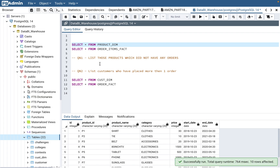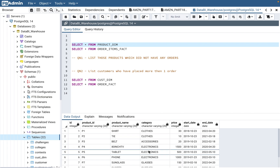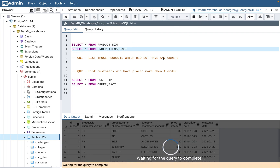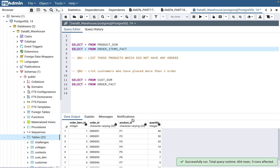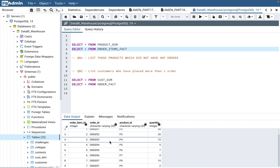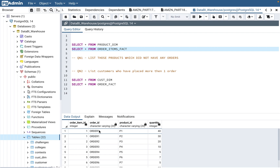There are two tables. The first is the product_dim table — it has product_id, product_name, category, price, start date, and end date. There are about 10 products. The second table is the orders_item_fact table, where each product has an order associated with it via an order_id. Multiple products can be part of the same order.